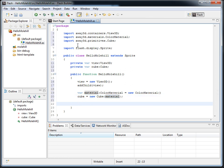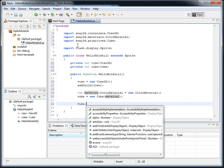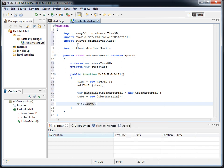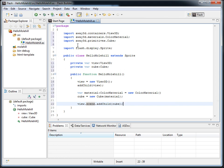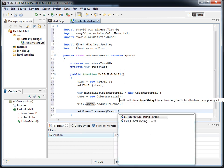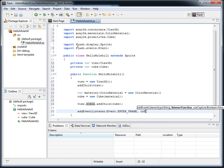And now that we've set up our cube, we can add a cube to our view's scene, addChild, cube. And we can start the render loop, so addEventListener, enter frame, onEnterFrame.